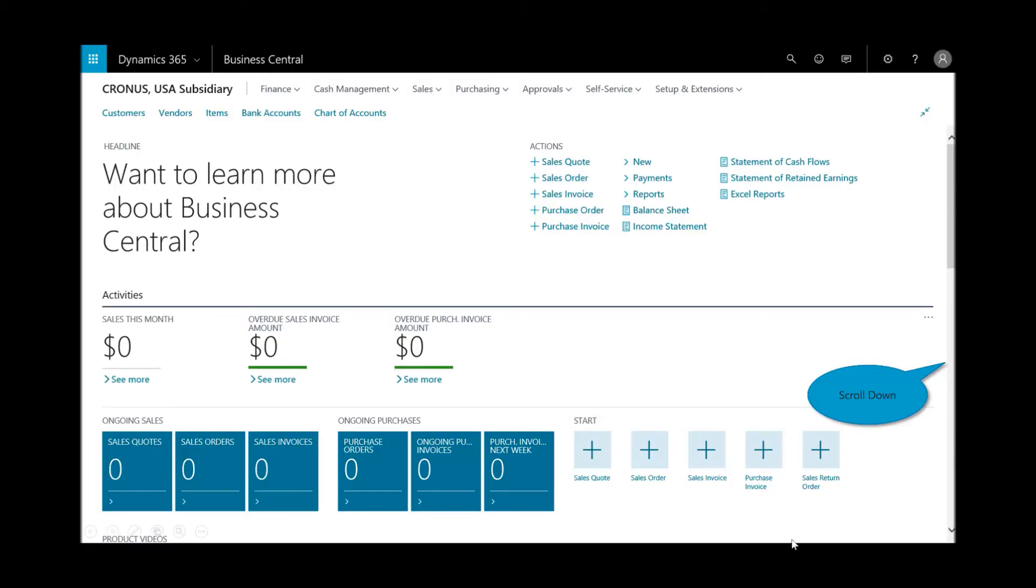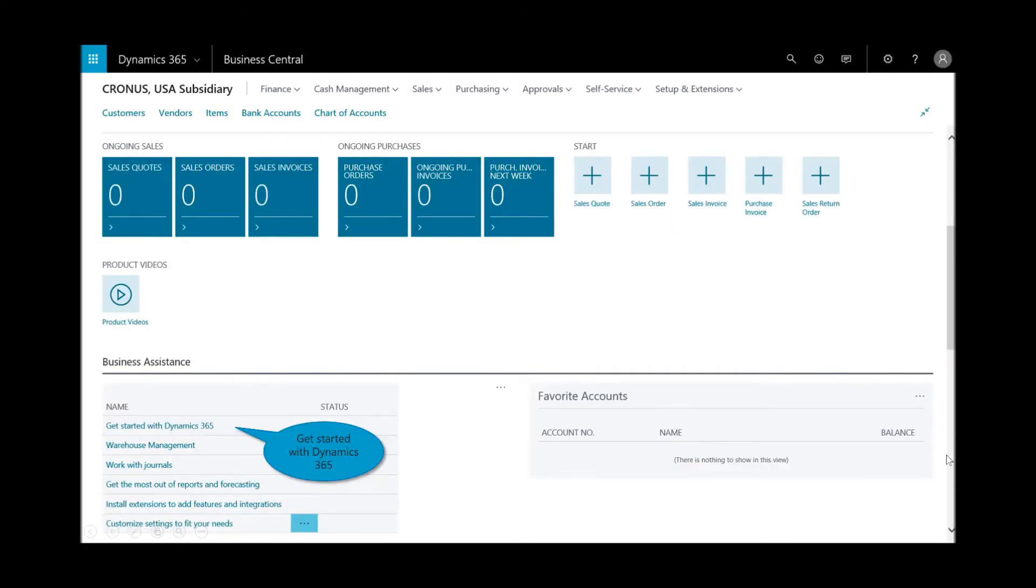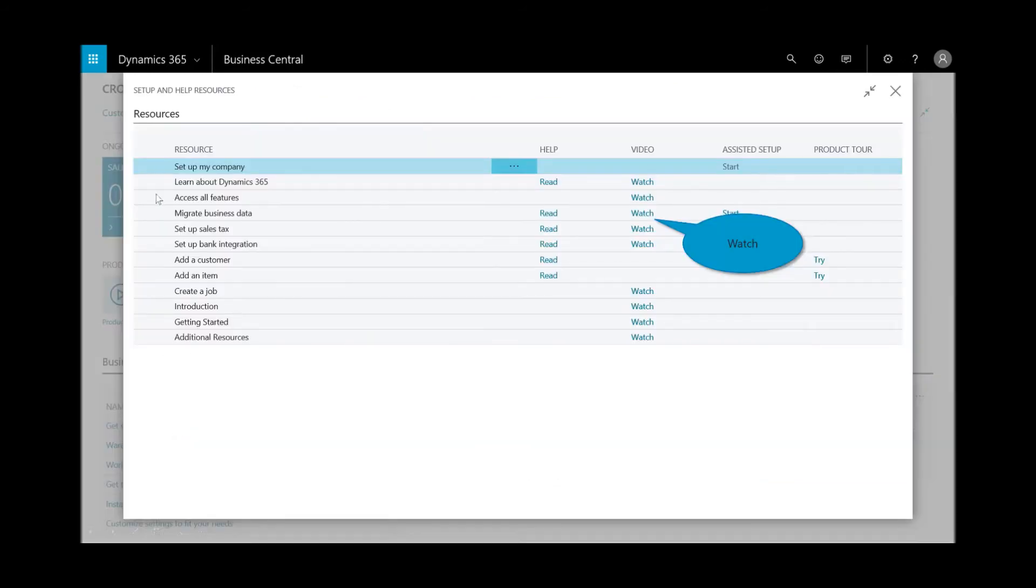So in terms of getting started, back here on the homepage, just scroll down, and this screen may change over the course of when you get to demonstrate it, but you'll notice that there are links under the business assistance, and I can select getting started with Dynamics 365.